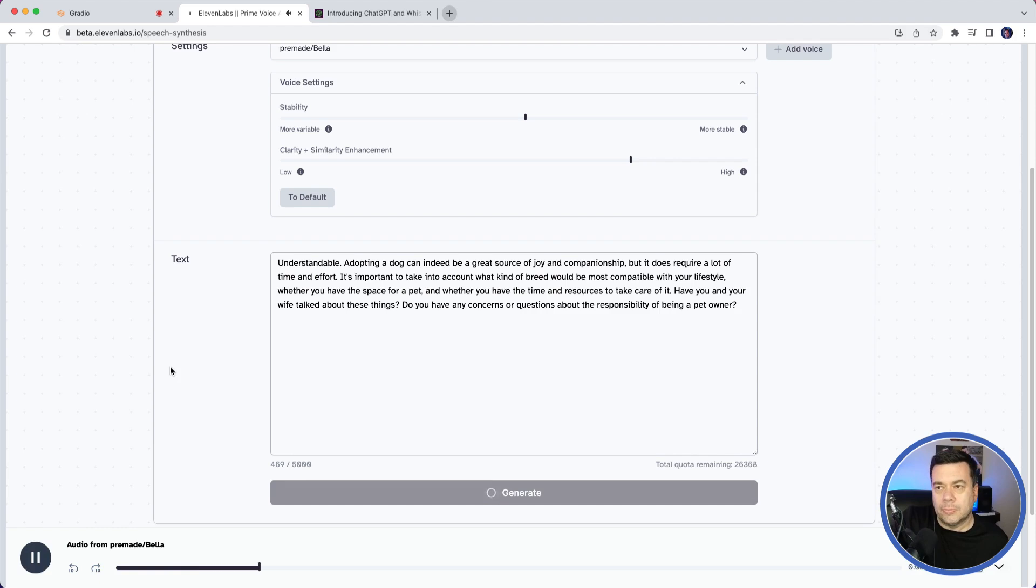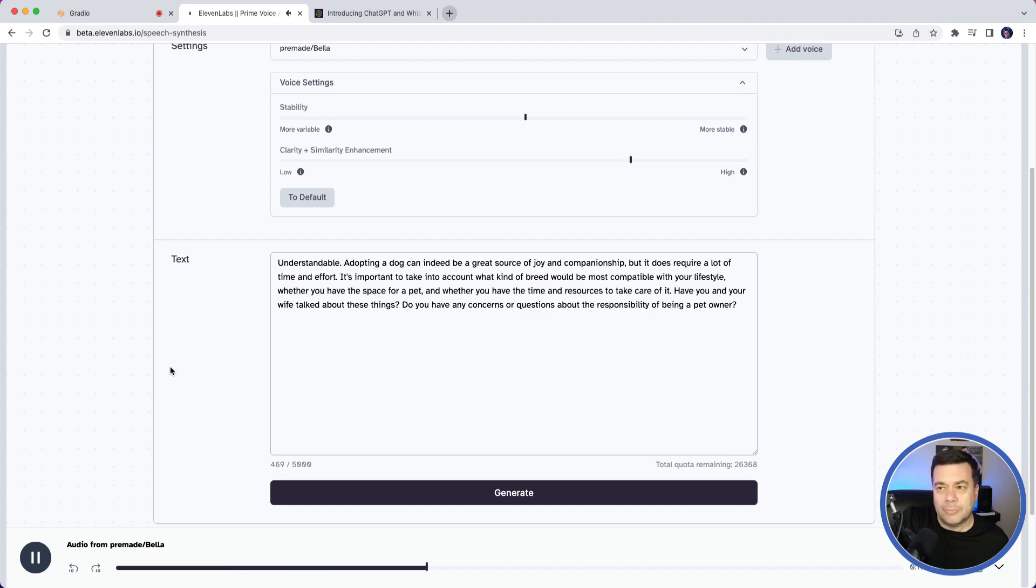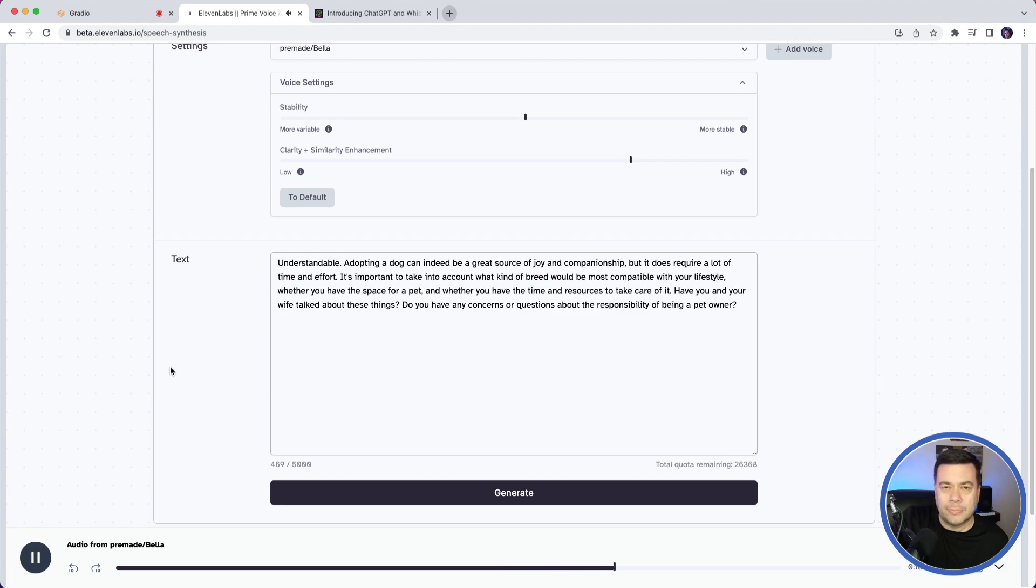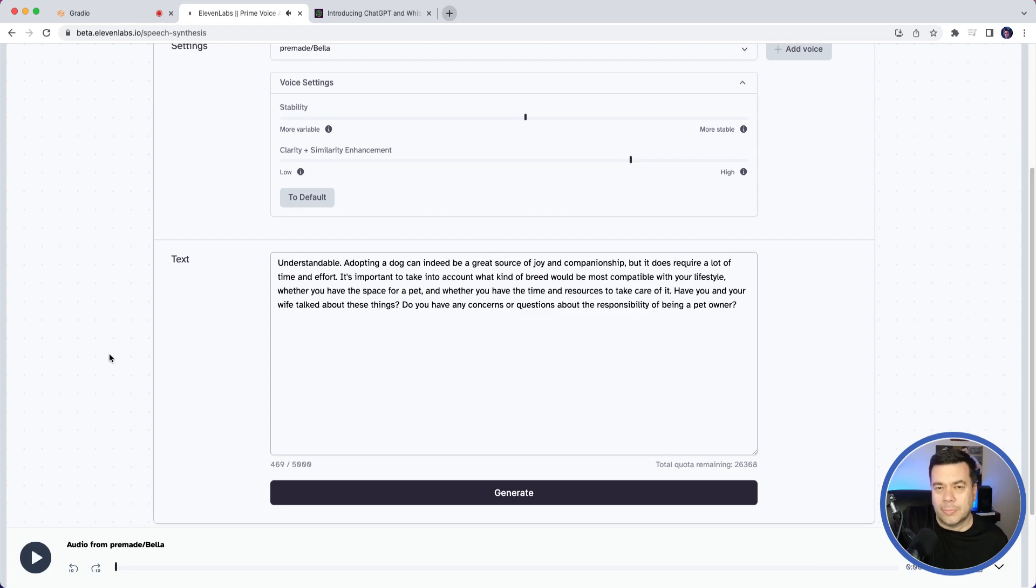The voice plays: 'Understandable. Adopting a dog can indeed be a great source of joy and companionship, but it does require a lot of time and effort. It's important to take into account what kind of breed would be most compatible with your lifestyle, whether you have the space for a pet, and whether you have the time and resources to take care of it. Have you and your wife talked about these things? Do you have any concerns or questions about the responsibility of being a pet owner?' As you can see, that's way better than the system voice on the Mac OS.